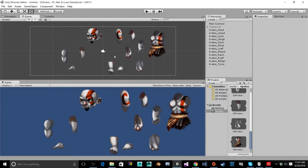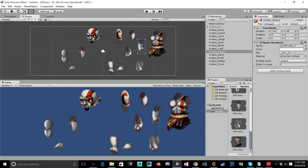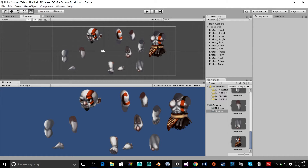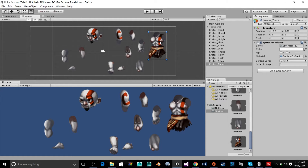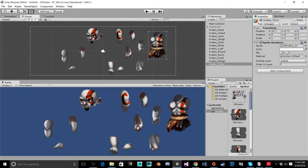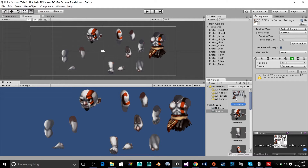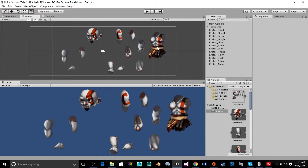Now we have everything in its respective layer so that nothing clips through weird and we're not chopping off the head or leg with an arm. Now we're going to actually put it all together, rotate our parts, and make sure the joints are where they need to be. If they're not, you can go back into your sprite editor by clicking on your sprite sheet and opening it.